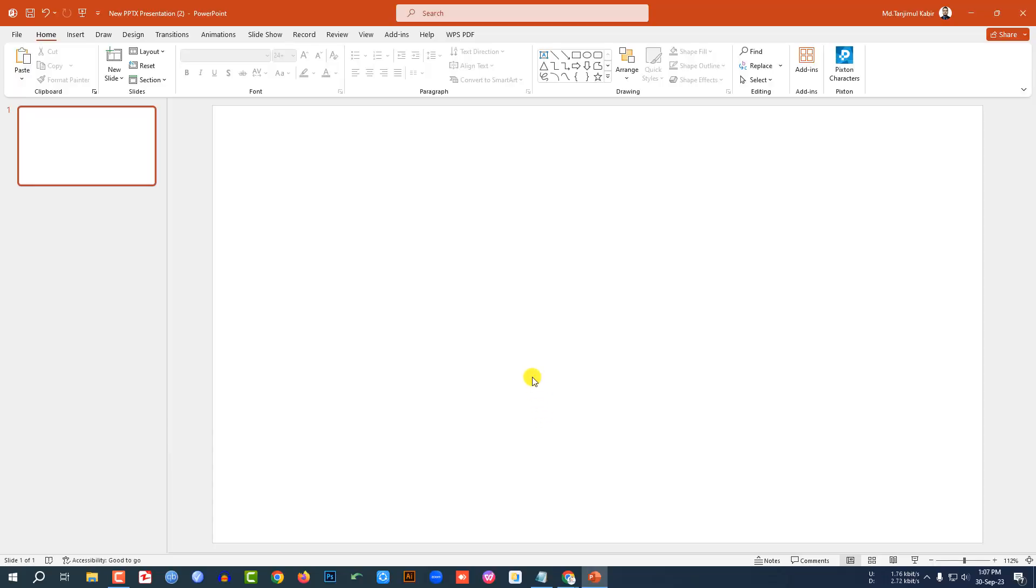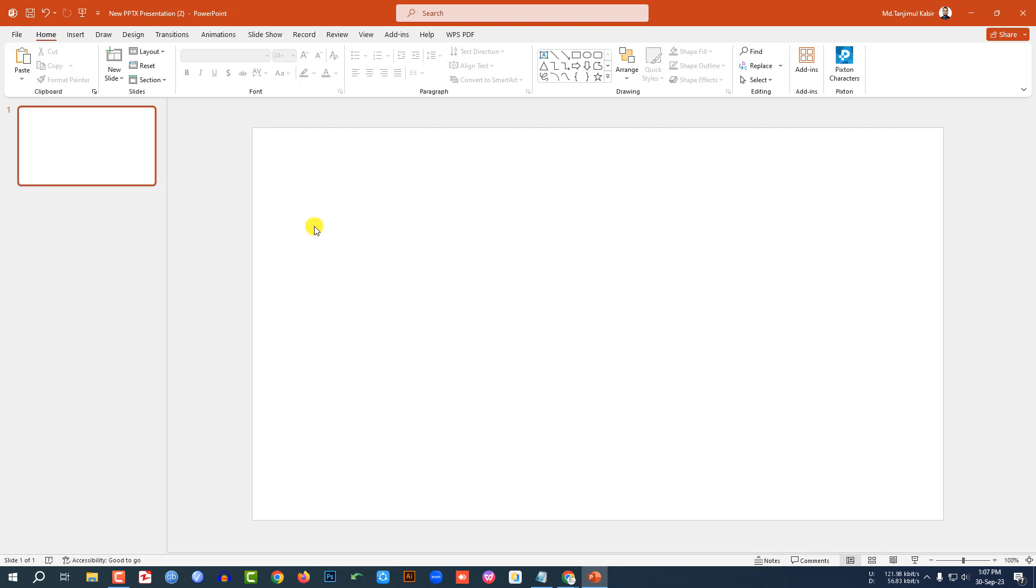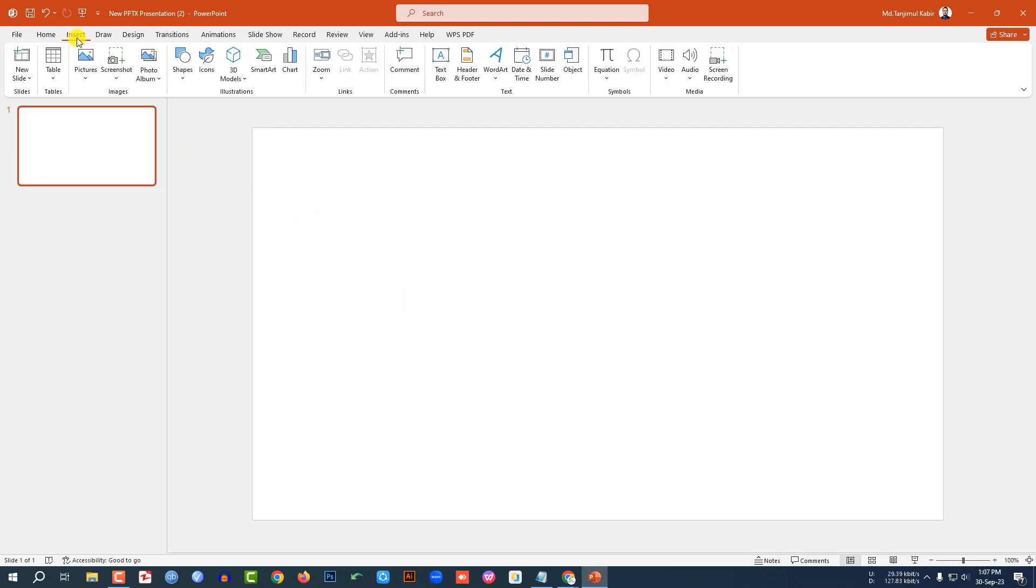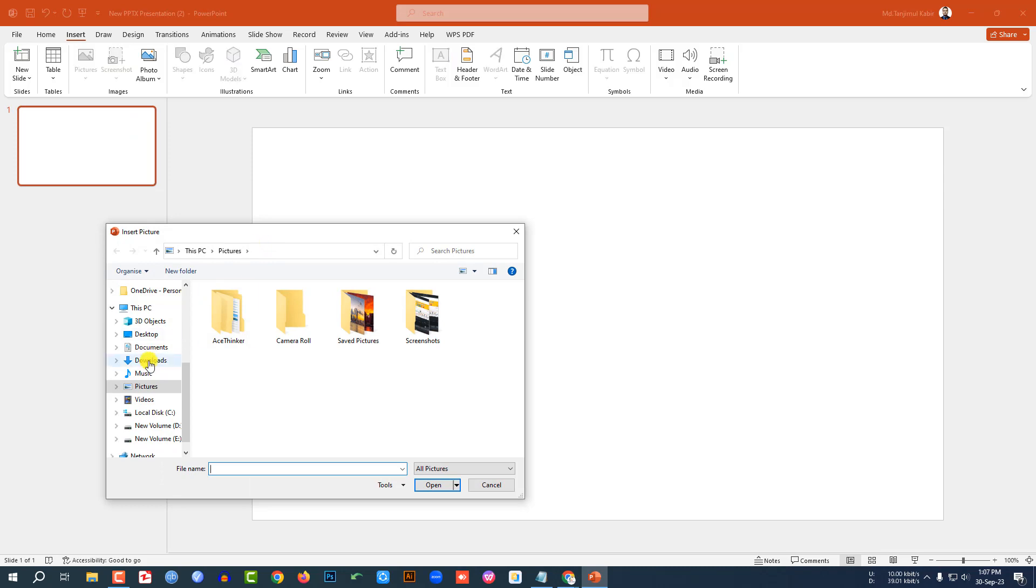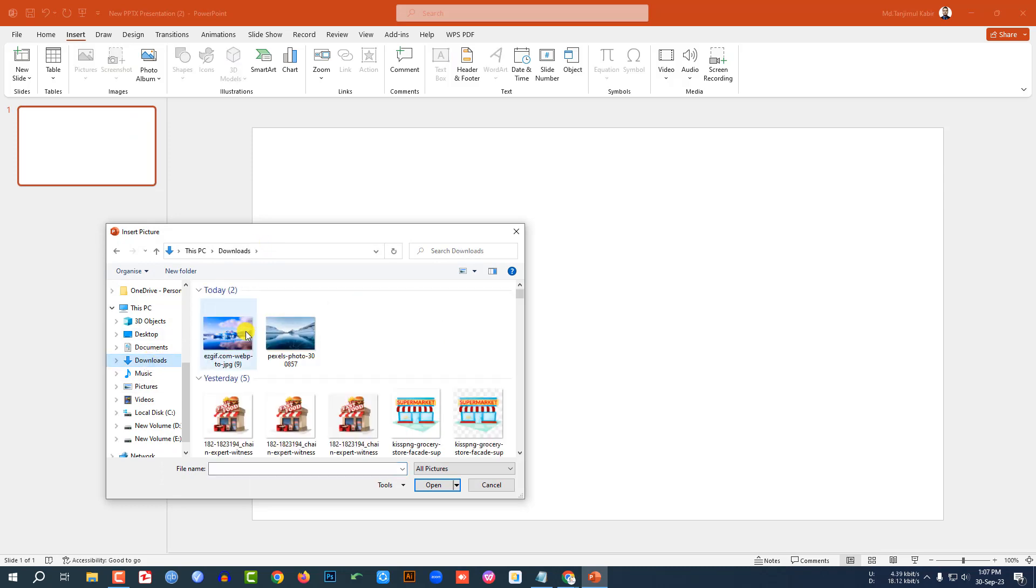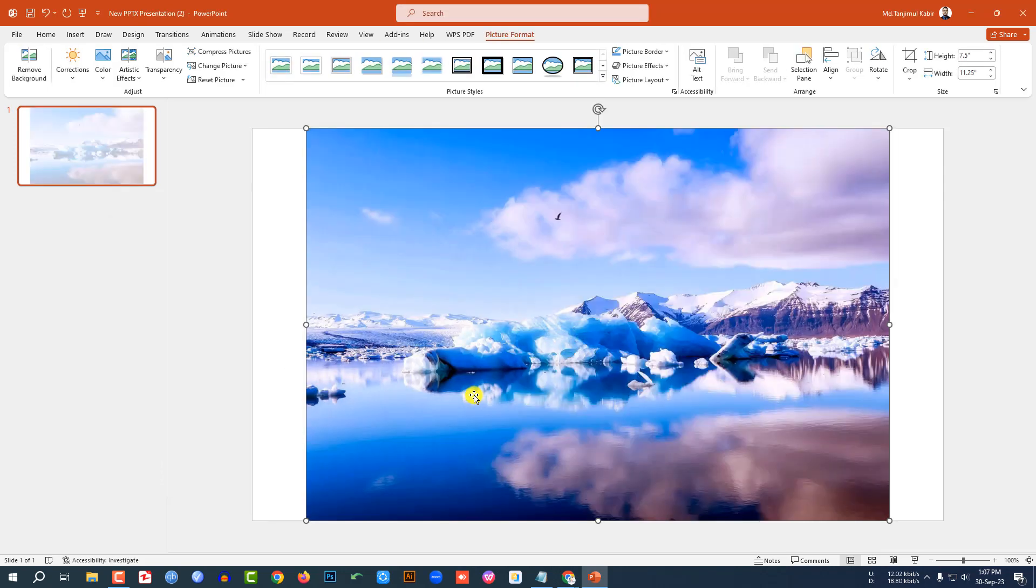Here I have a new Microsoft PowerPoint presentation. I've already taken a blank slide. I have to insert a background picture. Go to Insert, go to Picture, go to This Device. Let me insert a natural picture from my computer. Click on Insert.